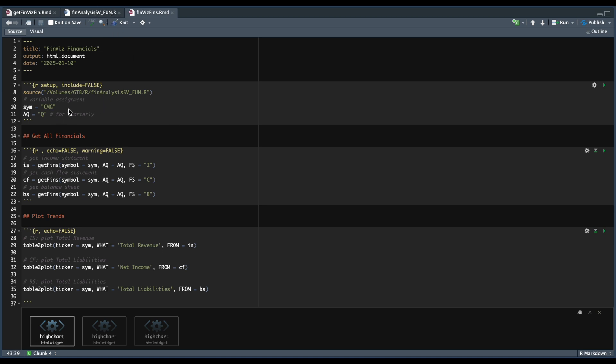And here's where you're going to be assigning your stock symbol. Since we're using year over year changes for the trends, I recommend you setting this to Q. But you can always change this to A for annual. But just note that the year over year changes on the trends are going to be returning the percentages from four periods ago.